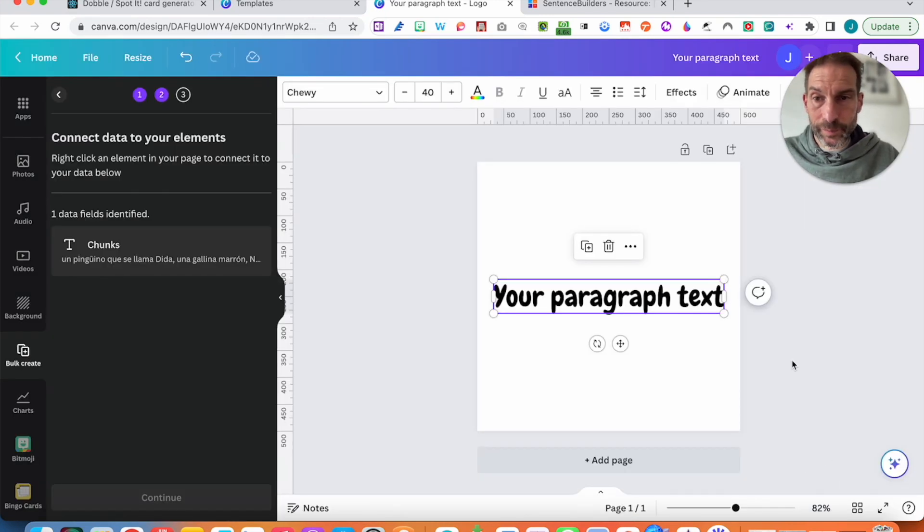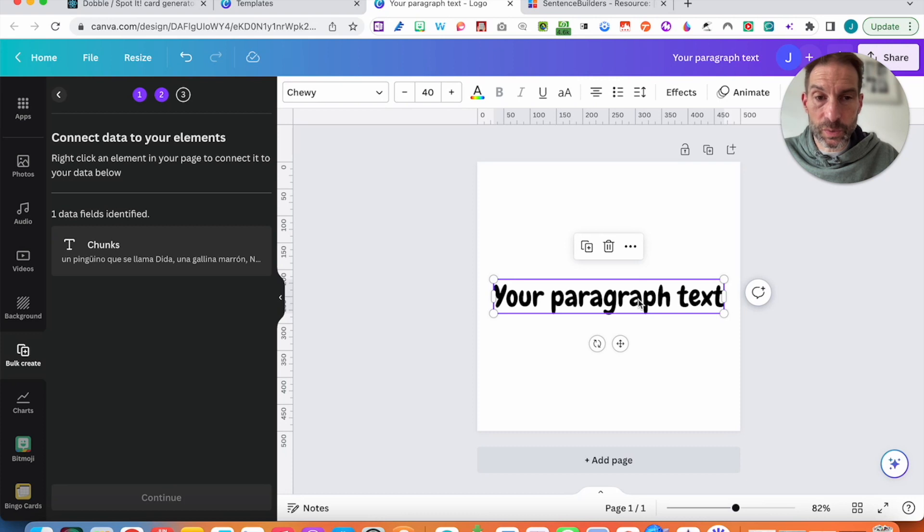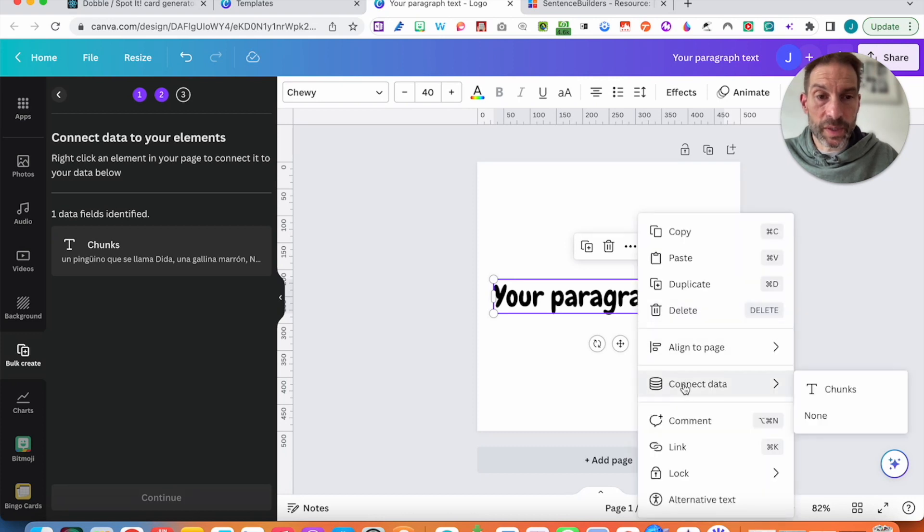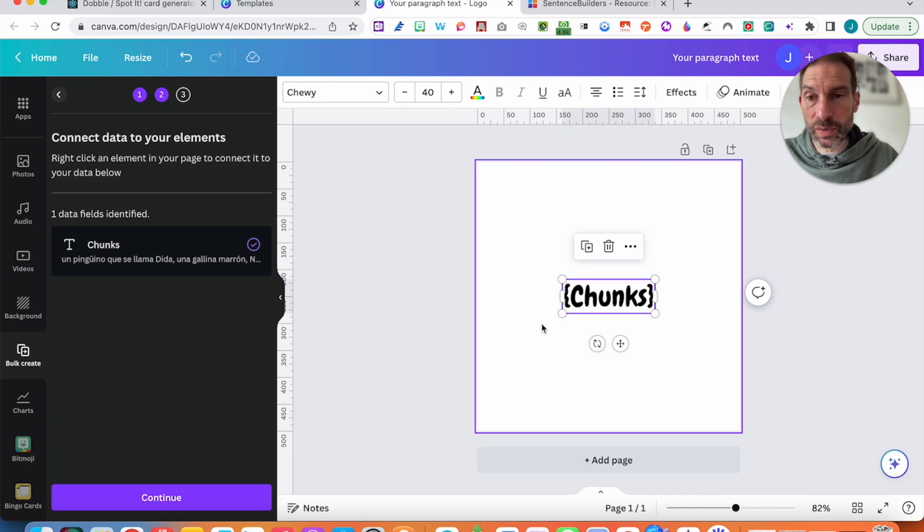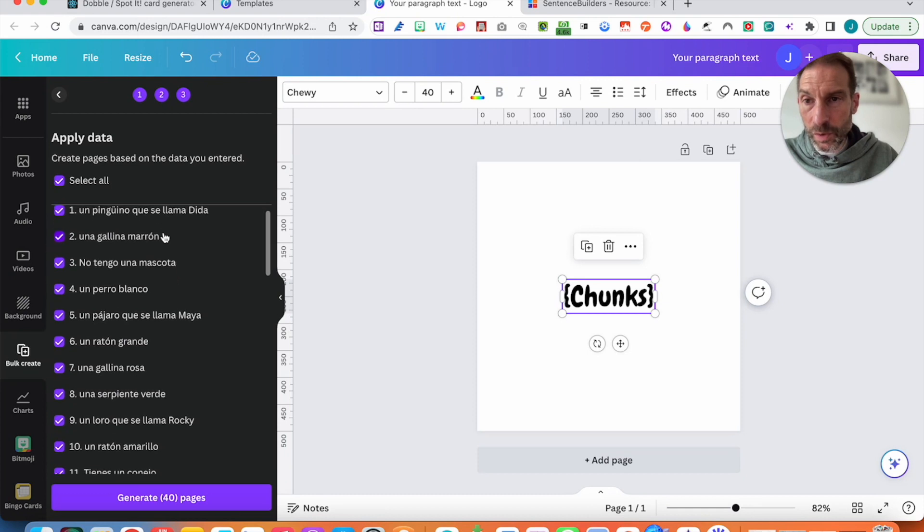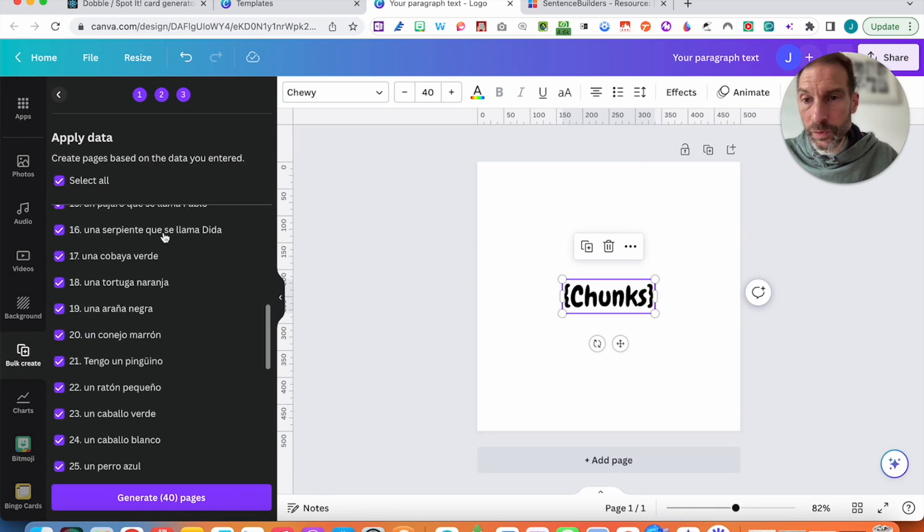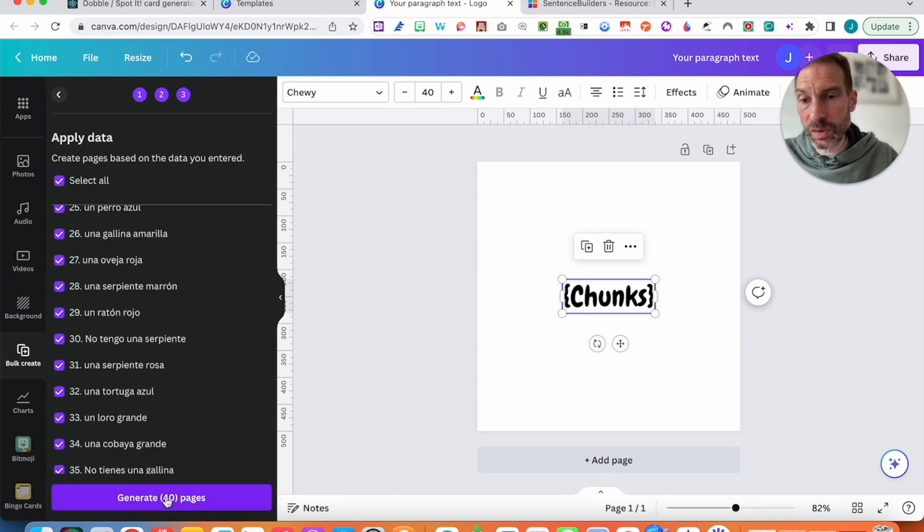Now what I want to do, I want to link this text to my chunks. I need to right click onto the text, connect data. I need clicking to, and you can see that it's changed into chunks. I click on continue. And now I've got all of the chunks I've created which are actually linked. Generate 40 pages, or 40, not 40 pages. In this case here, it's just going to be 40 logos.